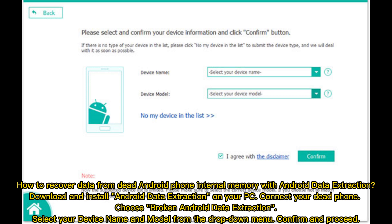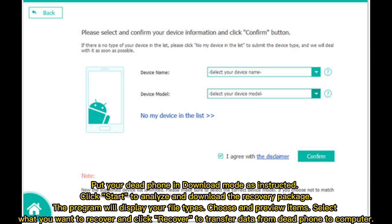How to recover data from a dead Android phone's internal memory: Download and install Android data extraction on your PC. Connect your dead phone. Choose 'Broken Android Data Extraction.' Select your device name and model from the drop-down menu. Confirm and proceed, then put your dead phone in download mode as instructed.